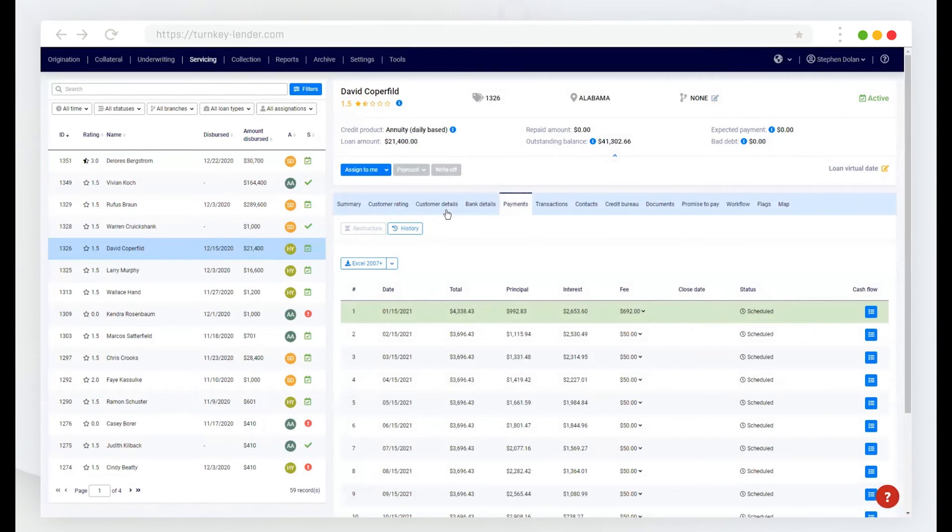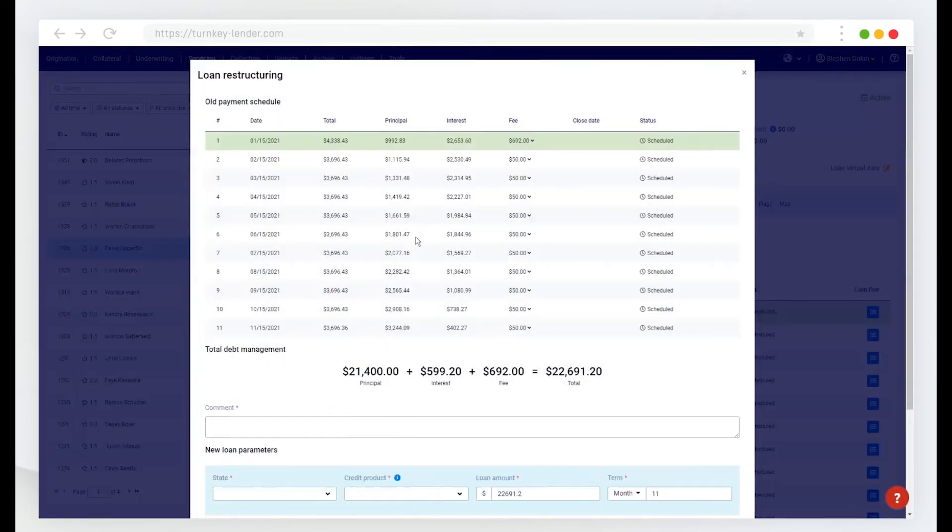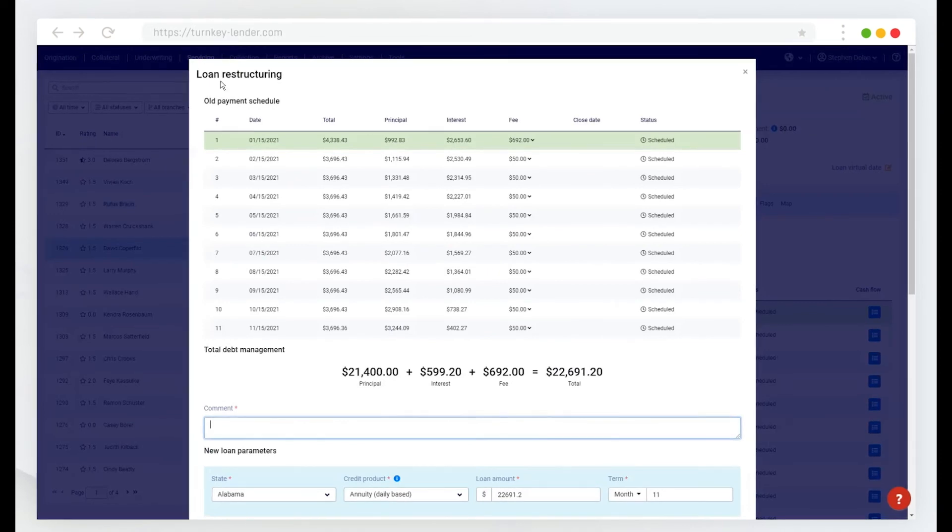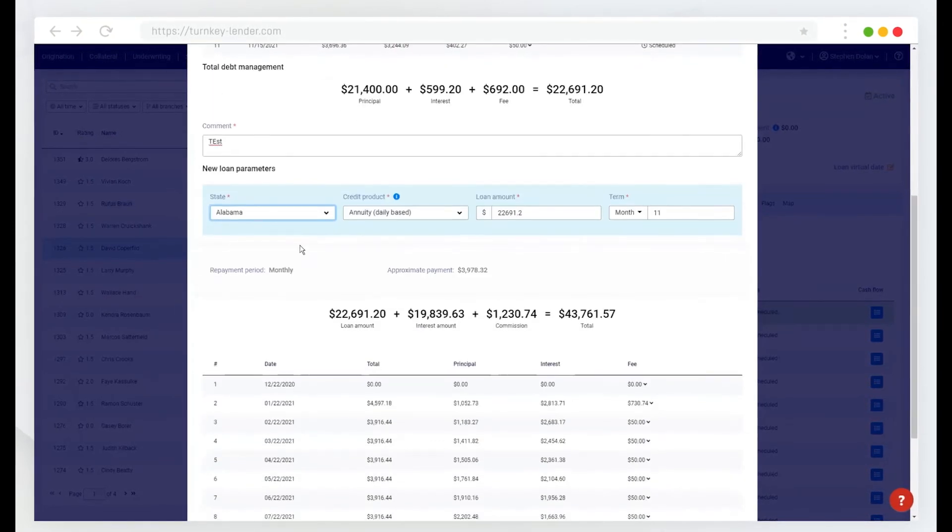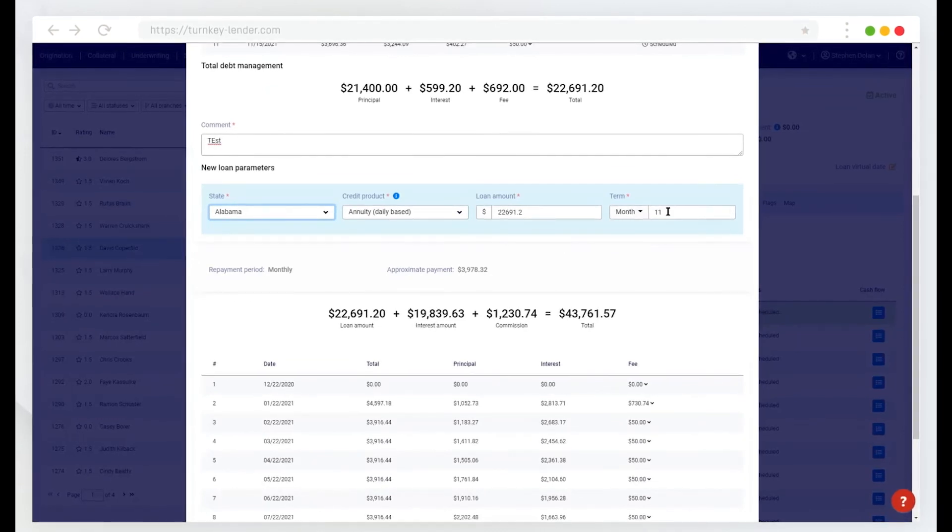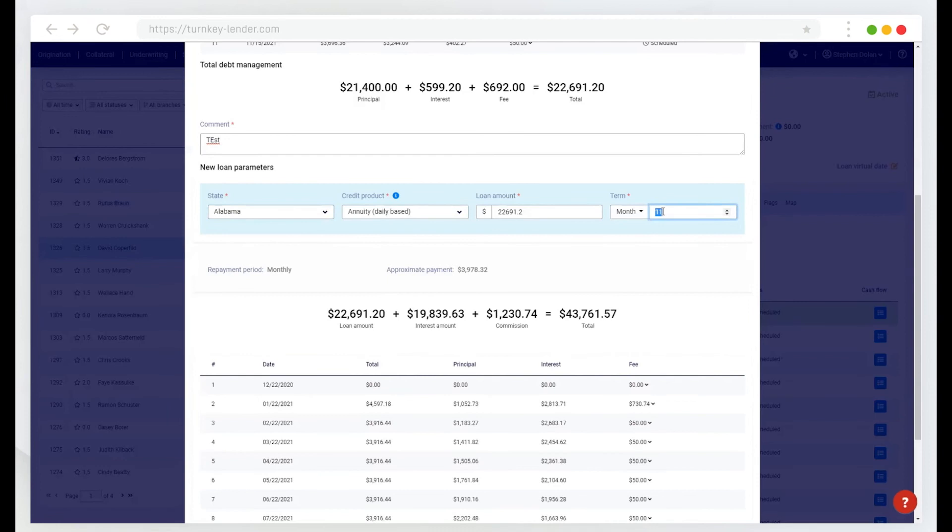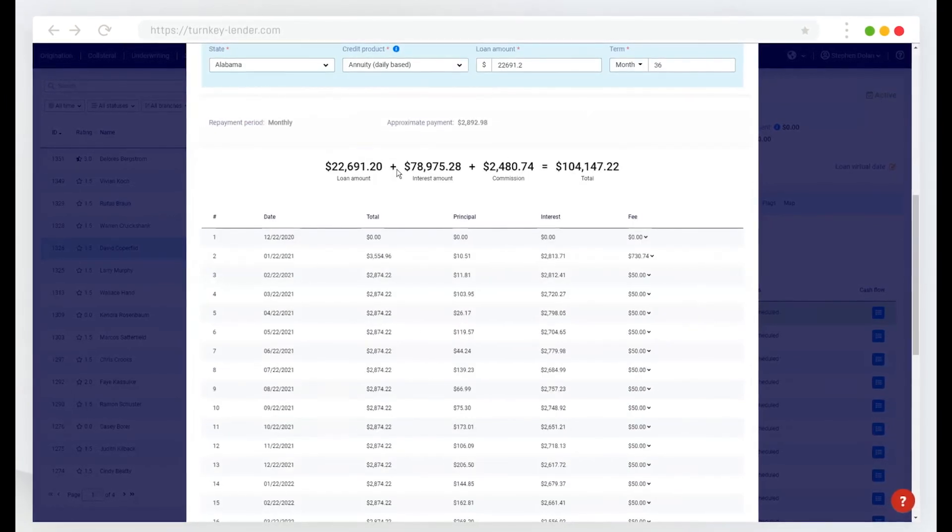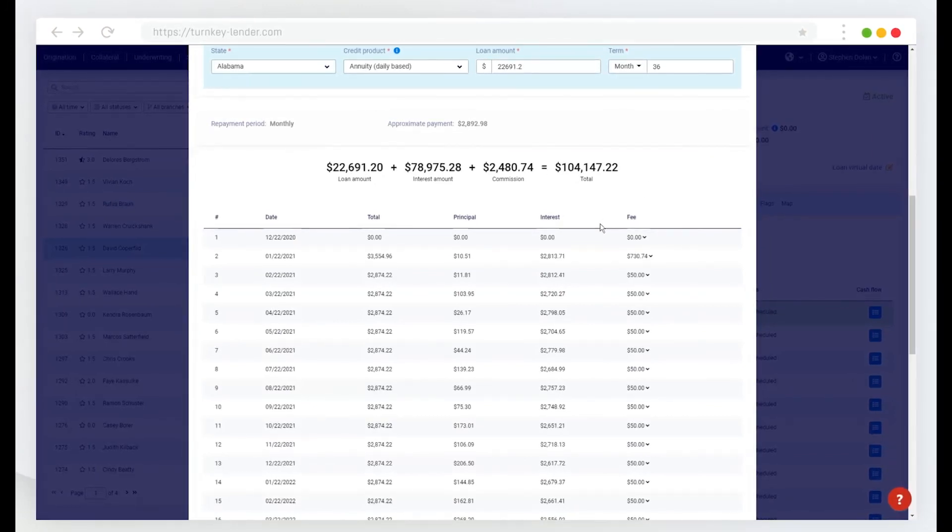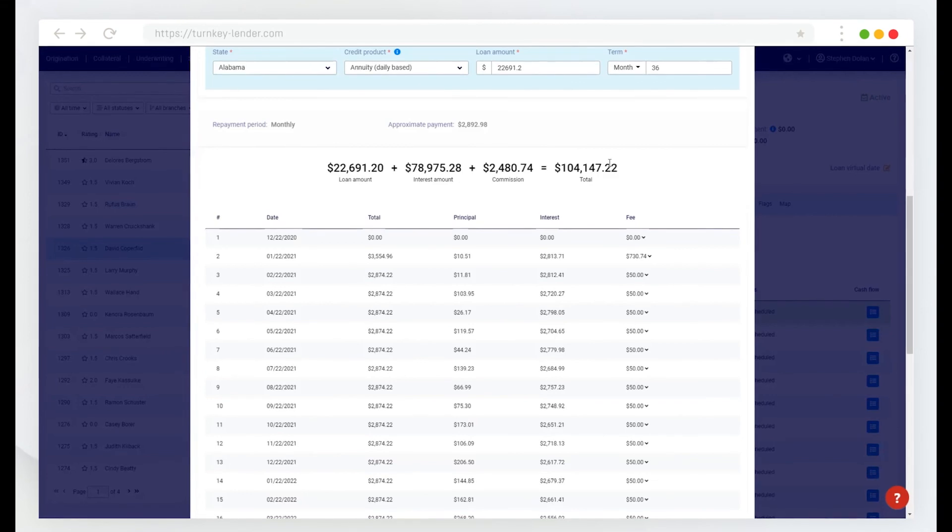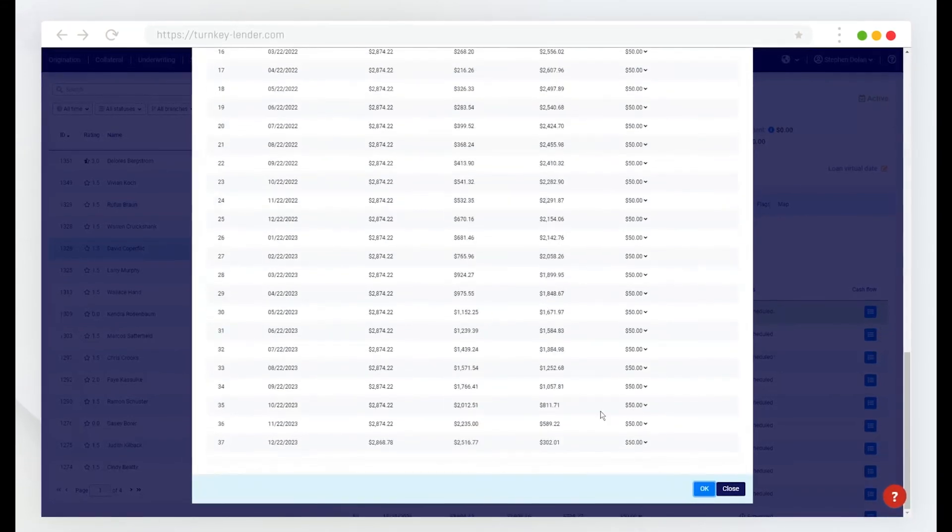Here I can also restructure a loan. So from the payments tab here, I can view the old payment schedule, the total outstanding debt and select a new credit product for them. So here if I wanted to expand this out to longer term, I can in real time get feedback about what the impact of that change would be on the loan schedule, the interest, as well as the total outstanding amount.